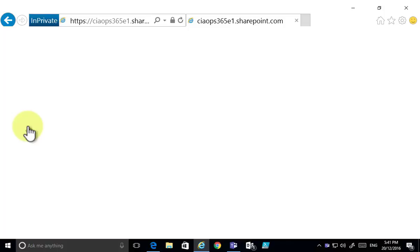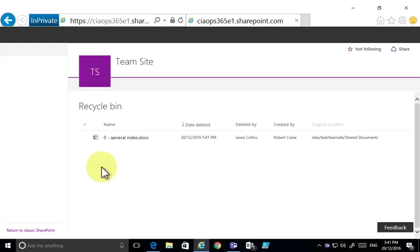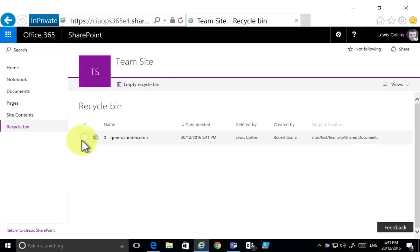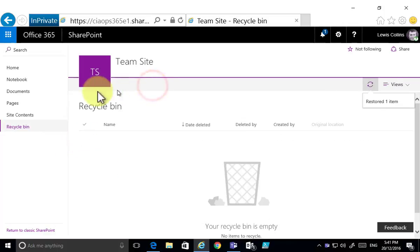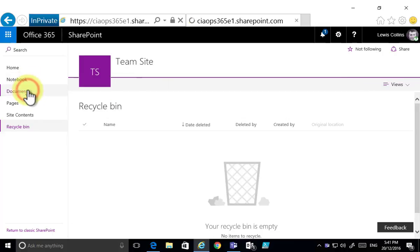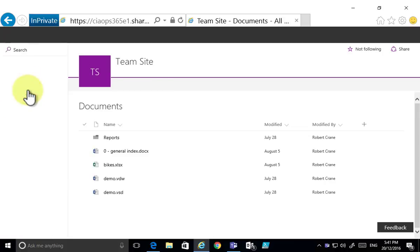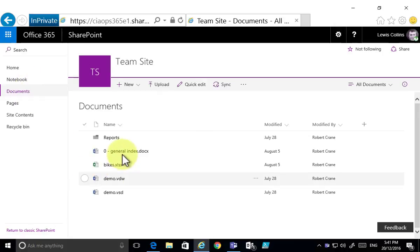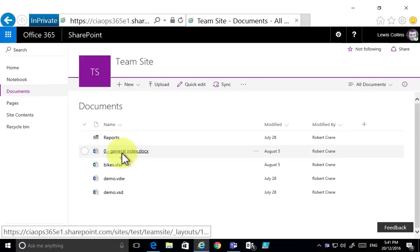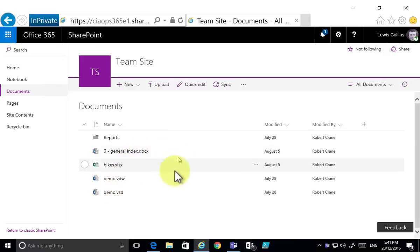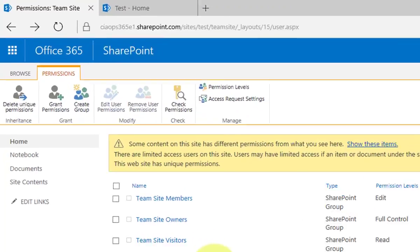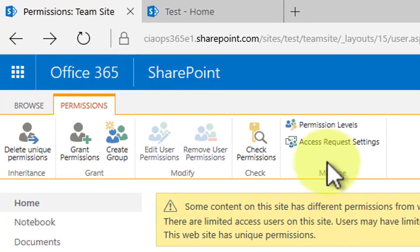We can recover that document from the recycle bin, but what we really want to do is prevent ordinary members of our team site from being able to delete documents just in this document library.